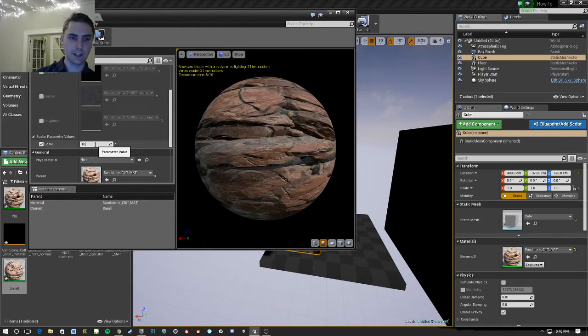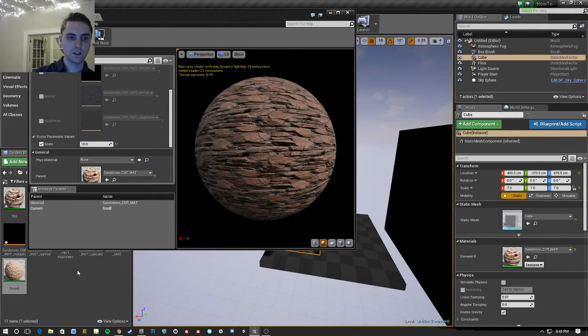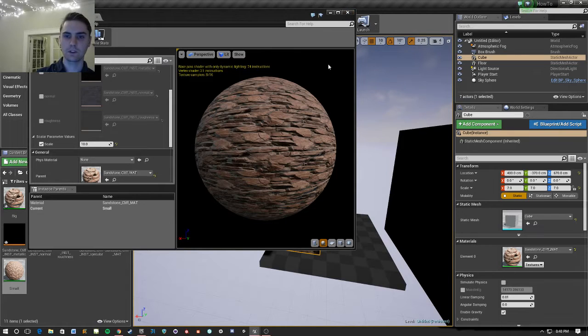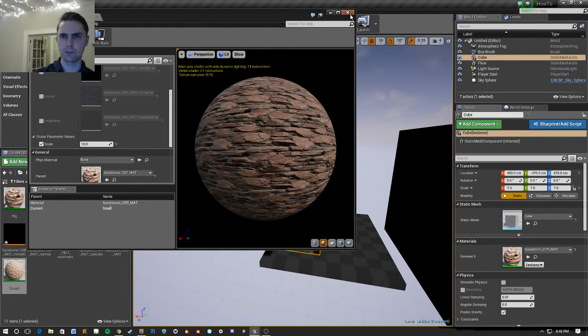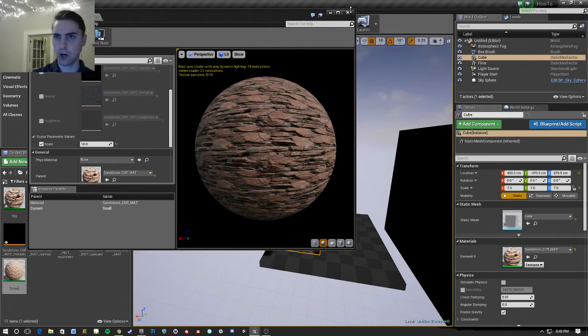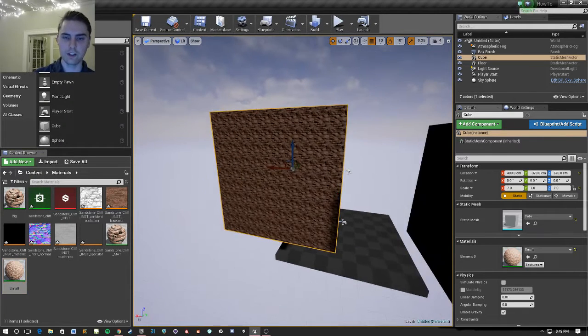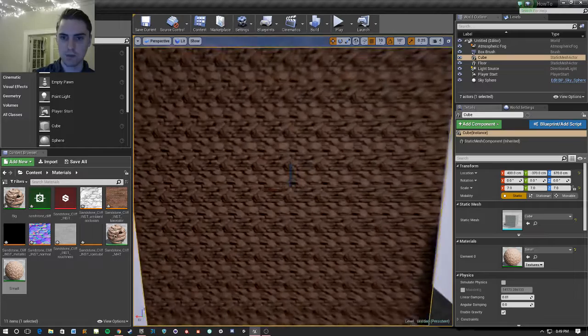And you'll notice that it gets much smaller in scale. I guess larger, but each piece of rock looks smaller. And now if I put this on there, you can see that it's much smaller.